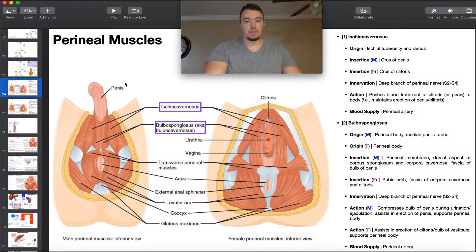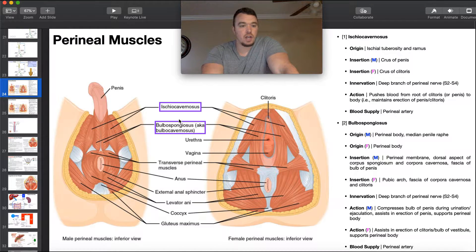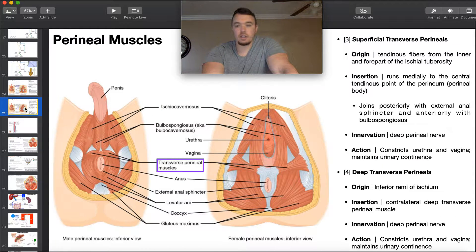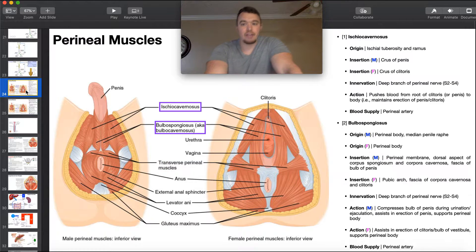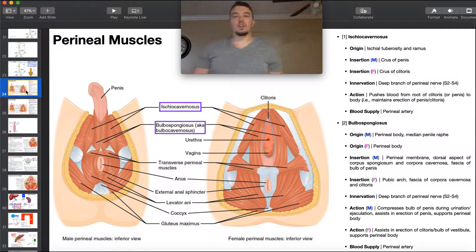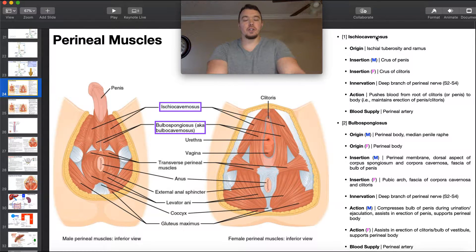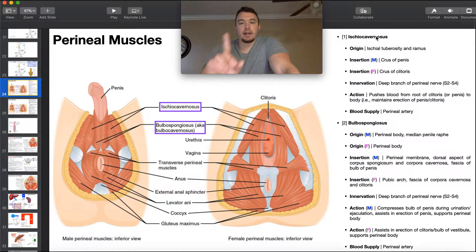We've got four of them to talk about: ischiocavernosis, bulbospongiosis, and then on the next slide, the transverse perineals — both superficial and deep branches. Let's talk a little bit about these first two. The first one is ischiocavernosis.